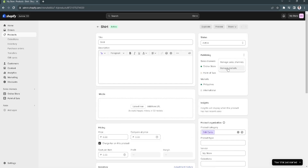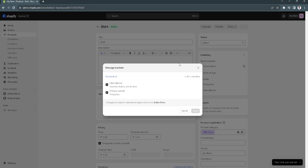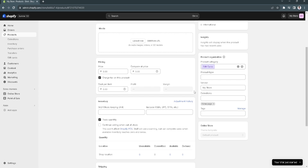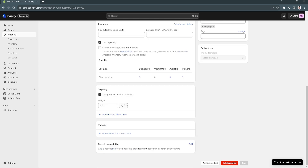Go back and click Manage Markets — make sure that all markets are selected. After you've done everything on this page, click Save. This will likely help you fix your problem.